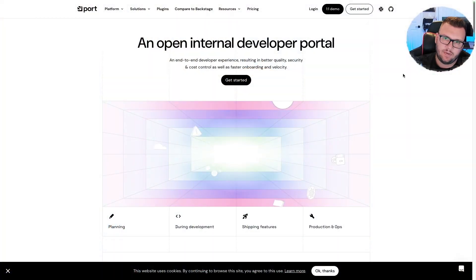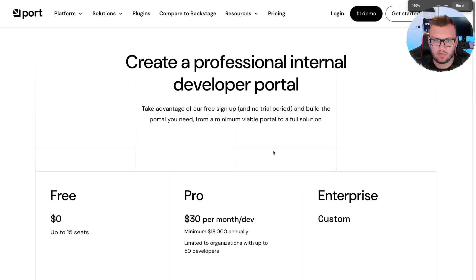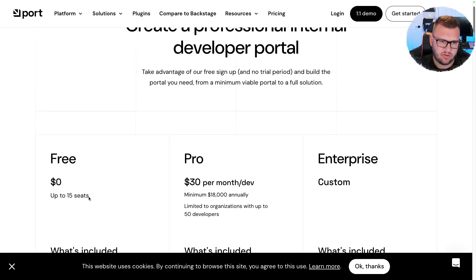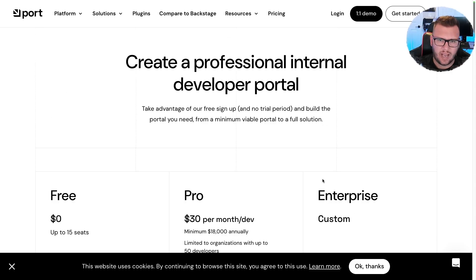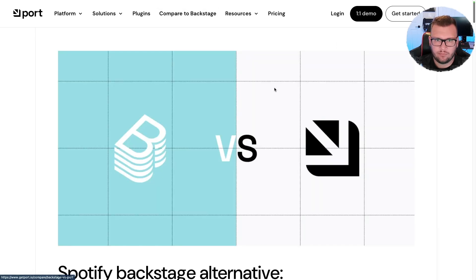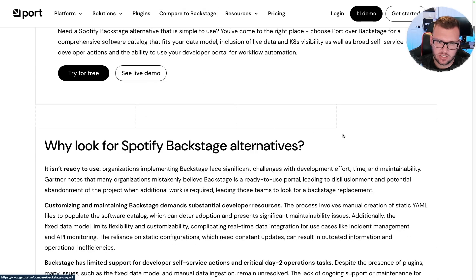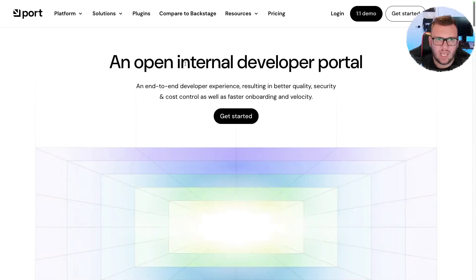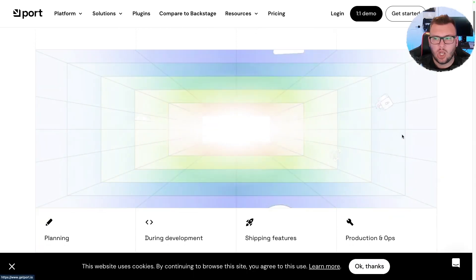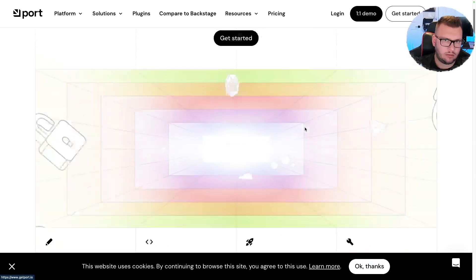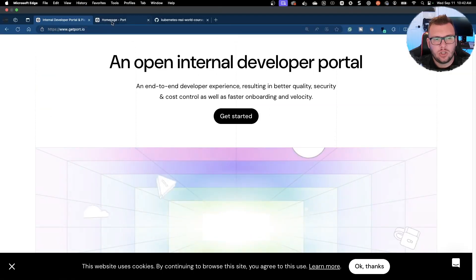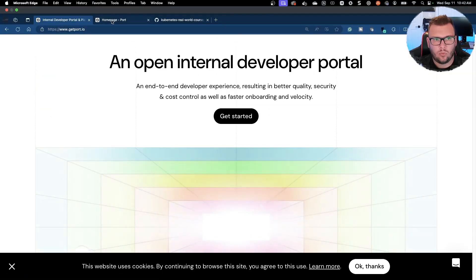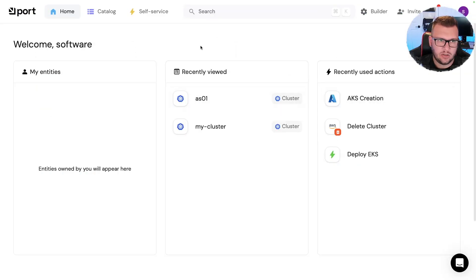All right, so from an enterprise perspective, Port, you can use it for free, but there's also a paid version. It's up to 15 seats for free and you can get support and all that good stuff, which is interesting to be able to have a little bit of both here. They have a comparison to Backstage as well which is nice, and yeah, I mean I definitely love the solution for that GUI style IDP.